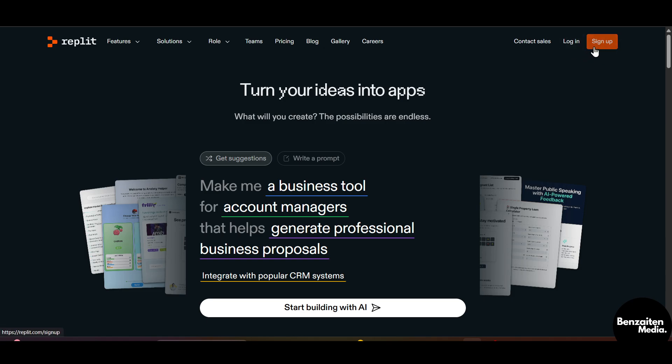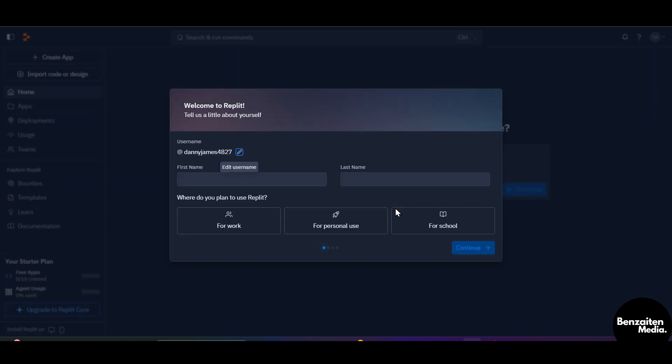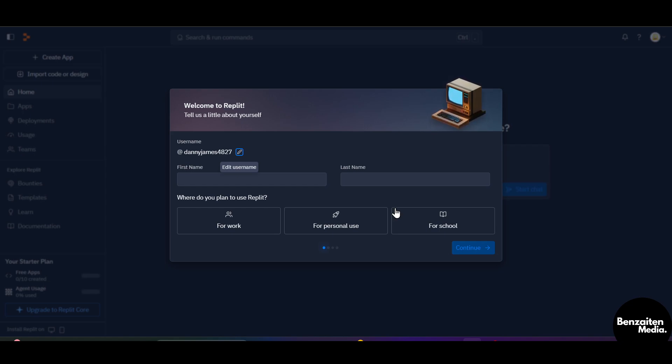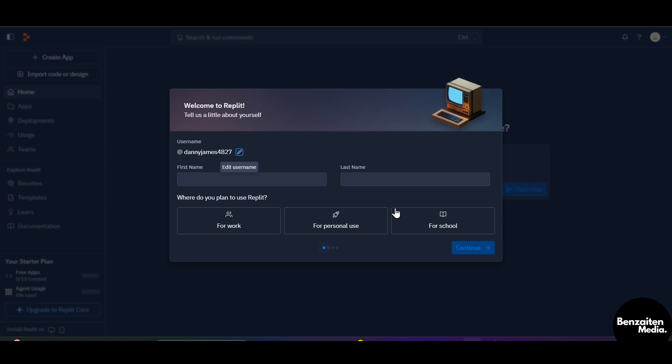First, let's talk about what is Replit. Replit is a browser-based IDE, which means you can write code, run apps, and even deploy websites directly from the browser. It supports over 50 plus programming languages like Python, JavaScript, C++, HTML, CSS, and more.